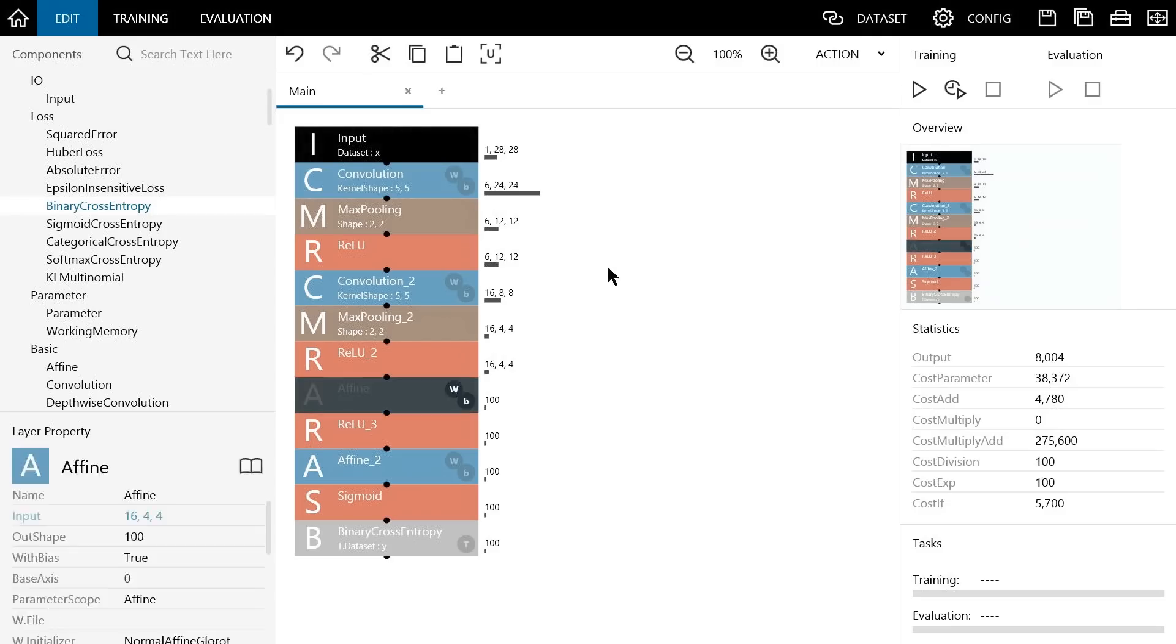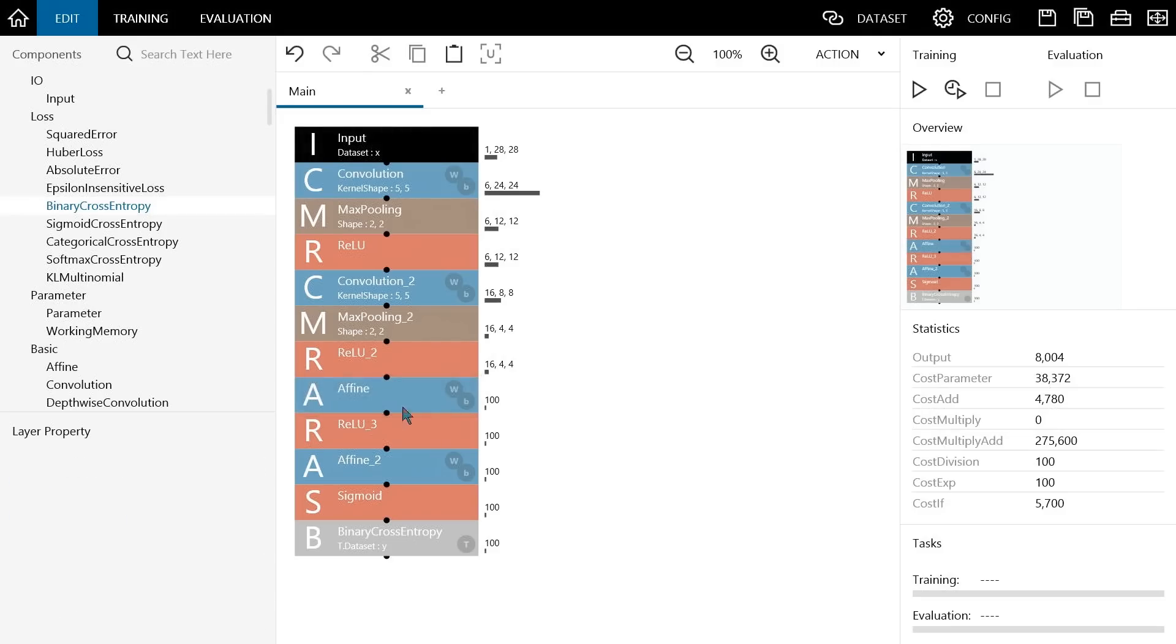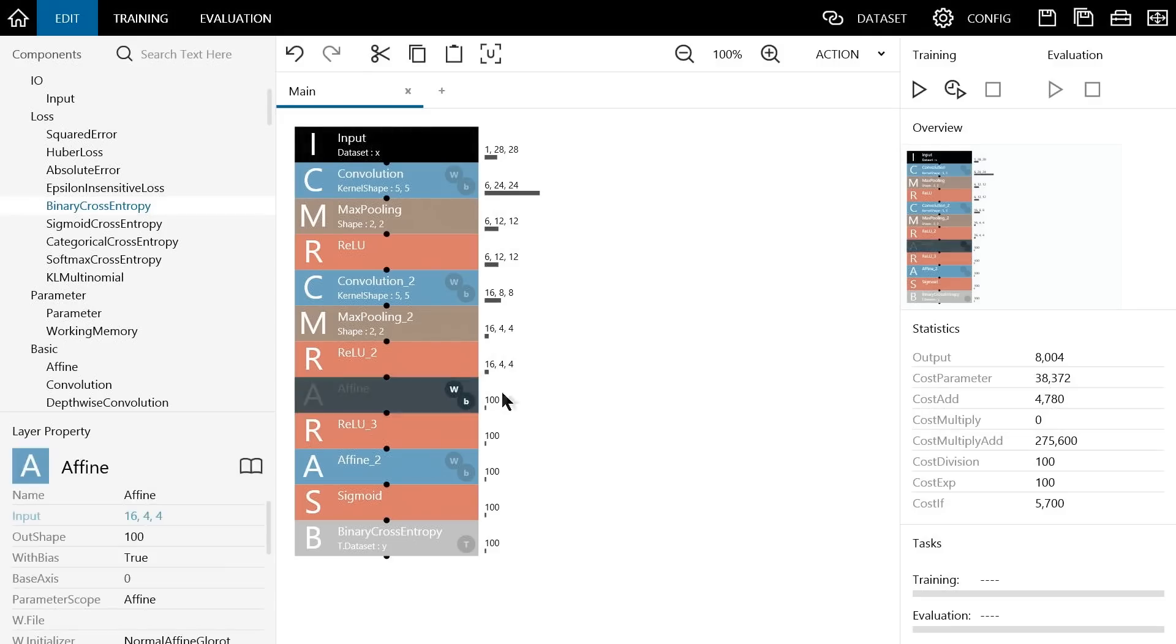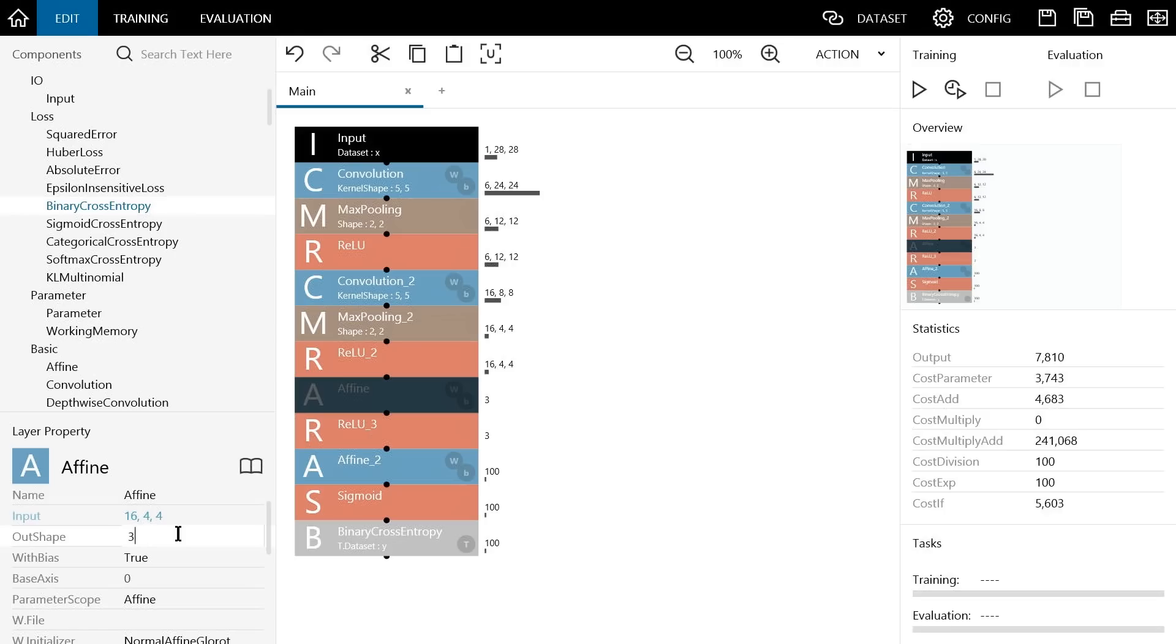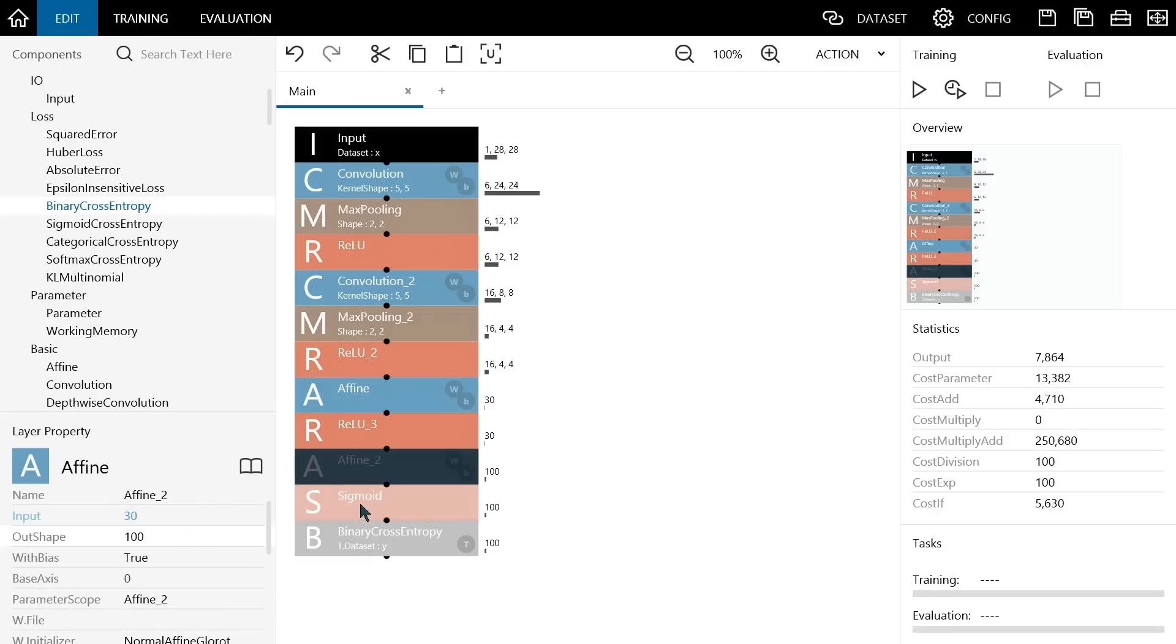Let's now look at the number of neurons output by the first instance of affine. This is set to 100 by default, but we need this to be 30 per our CNN design. Enter 30 and then press the enter key. We want the last instance of affine to output only one neuron that represents the probability that the handwritten digit is a 9, so we need to edit the out shape property. Enter 1 and then press the enter key.